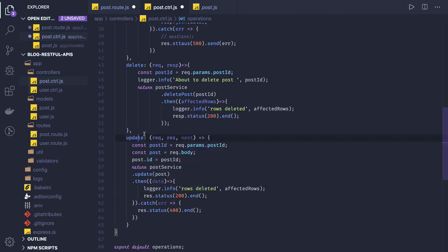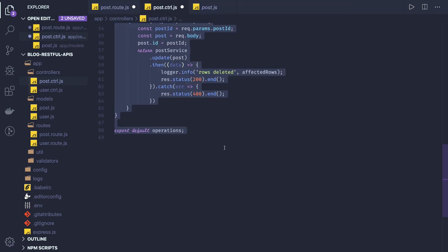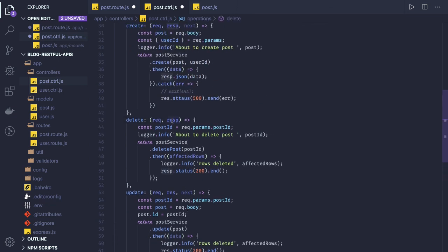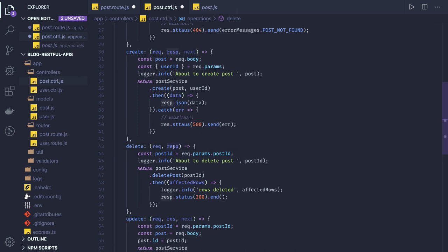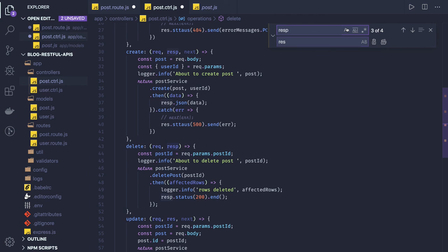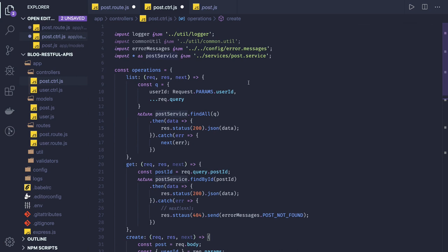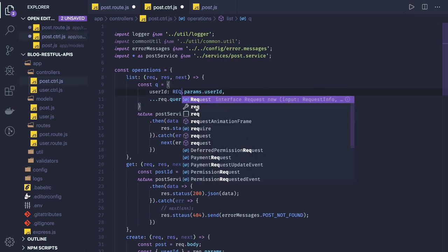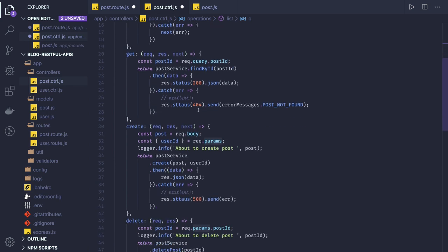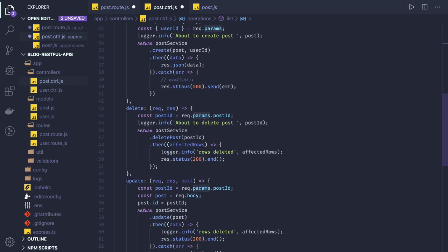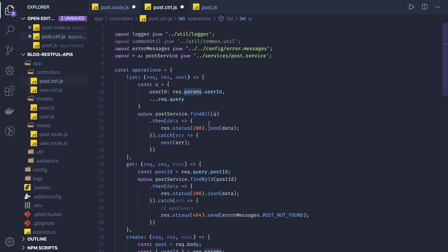There might be minor fixes we can do. Request, response — somewhere it is 'res' so I'll just fix the naming. These are the post APIs we have created. Now we will be creating the service methods. We have the post service which will take care of dealing with the models — we will cover that in the next video.